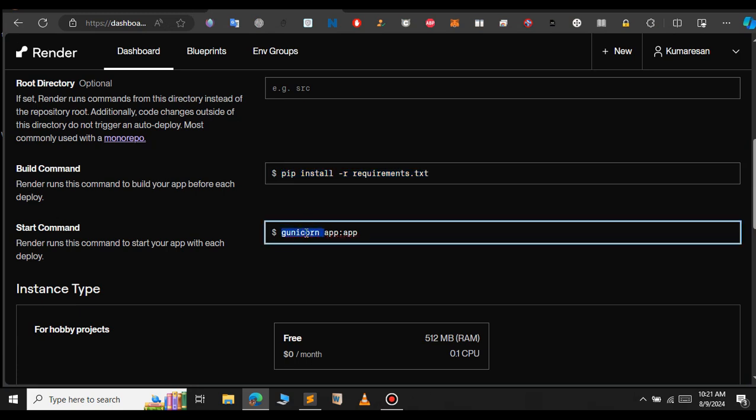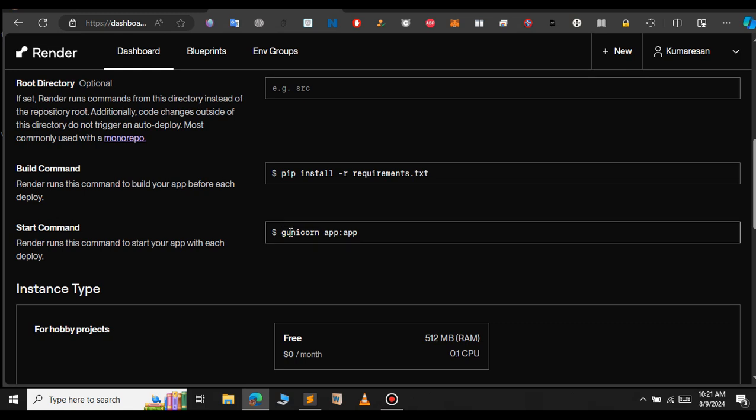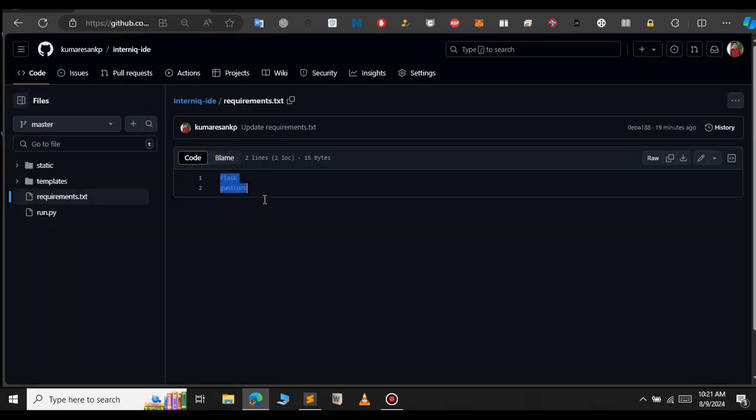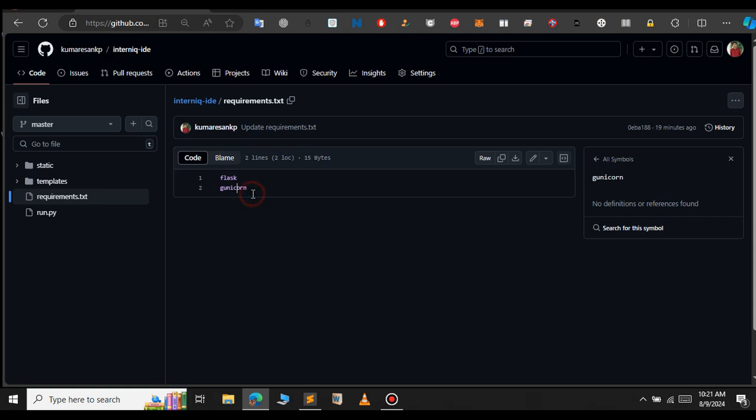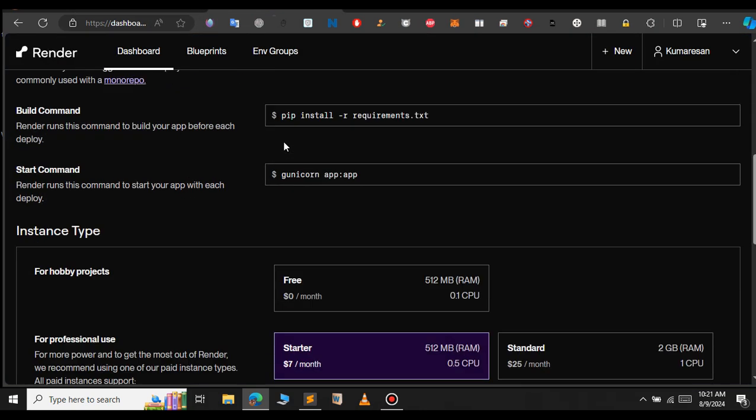For this, in the requirements.txt file, make sure you provided gunicorn. I have provided it here. Make sure you provided that in your requirements.txt file as well, then only the Flask project will deploy successfully.